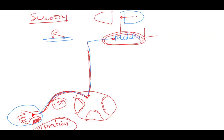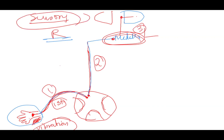Three neurons are involved: the first order neuron carries the impulse from the site of origin to the spinal cord; the second order neuron carries it from the spinal cord up to the medulla; and the third order neuron carries it from the medulla to the cerebral cortex. This applies to the dorsal column — also known as the posterior column — which carries fine touch, pressure, vibration, and proprioception.